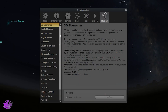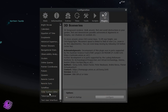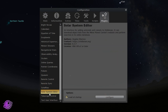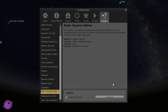On the left-hand side navigation menu, near the very bottom, there is an option called Solar System Editor. If you don't have 'Load at Startup' checked, make sure this is checked before you close out of this, so that the next time you open it, the plugin will automatically load for you.